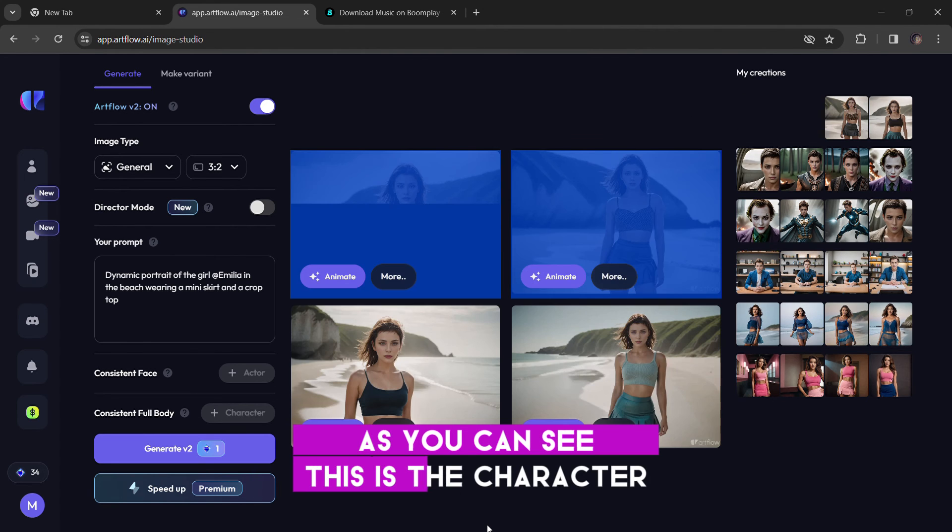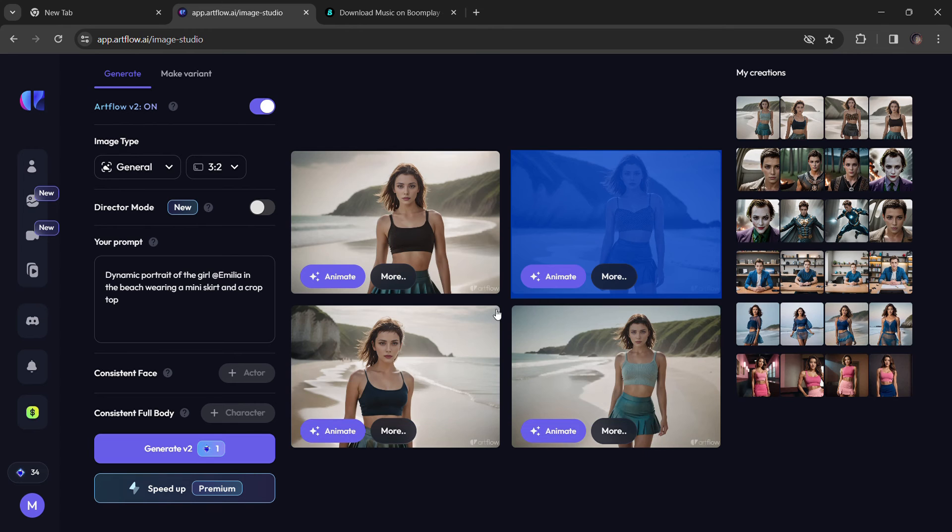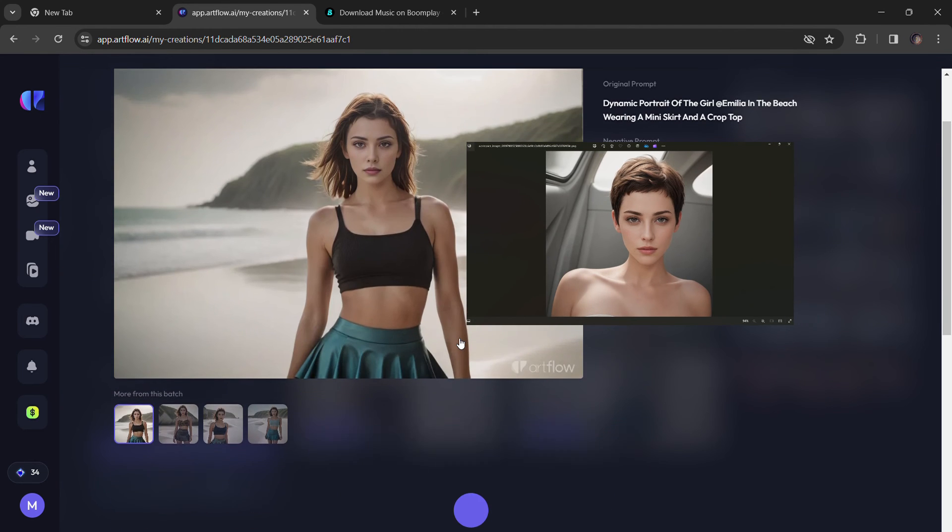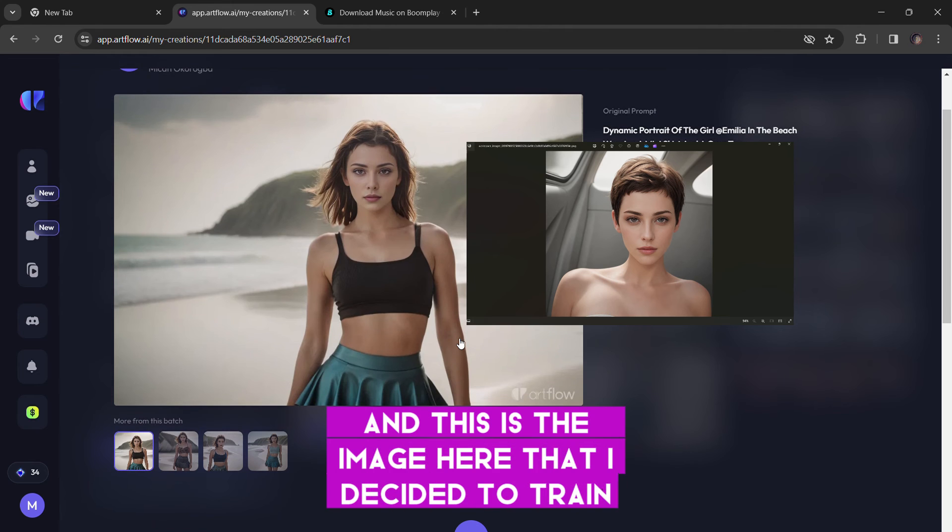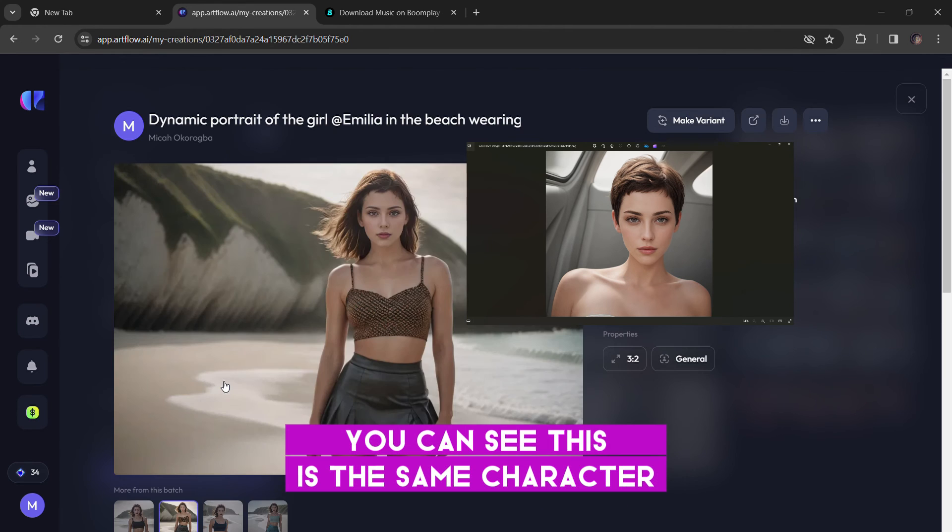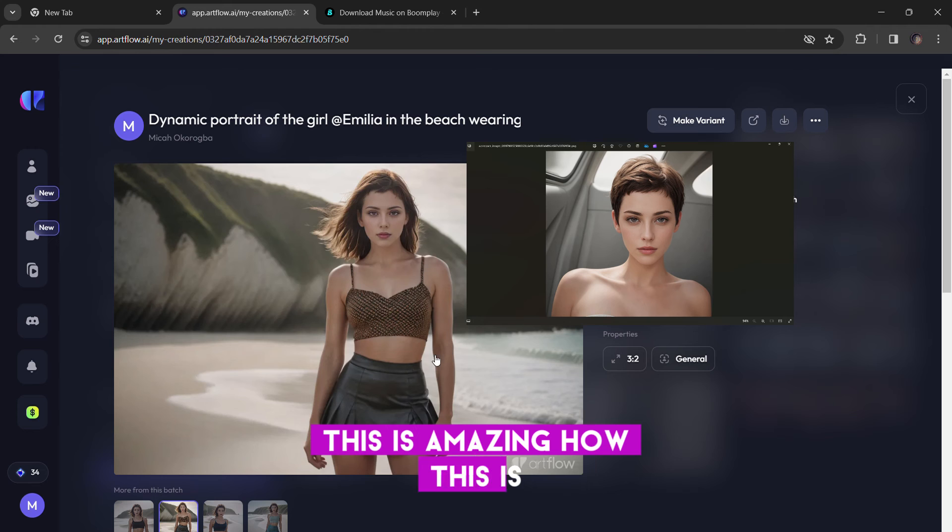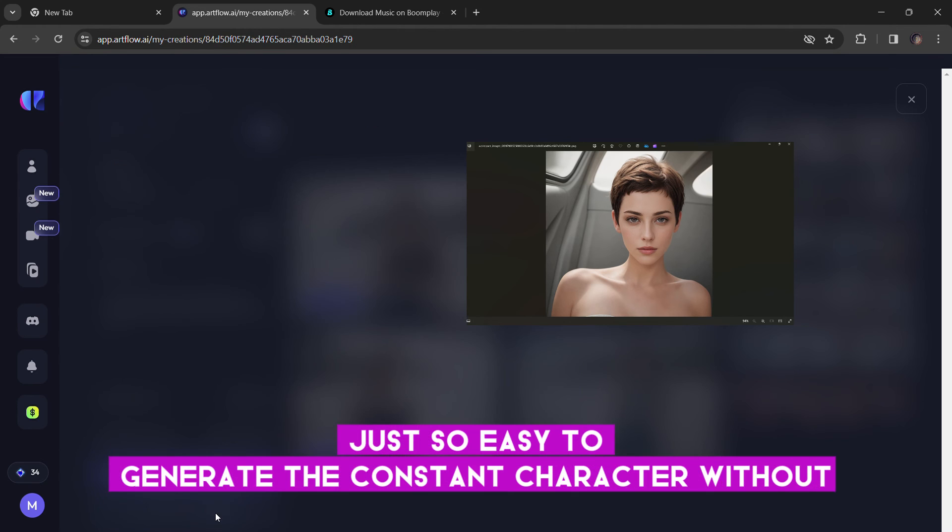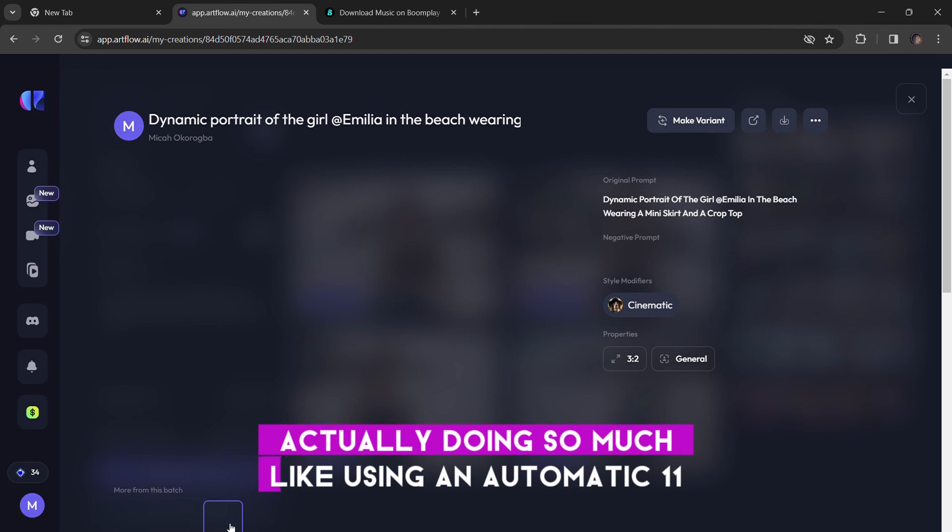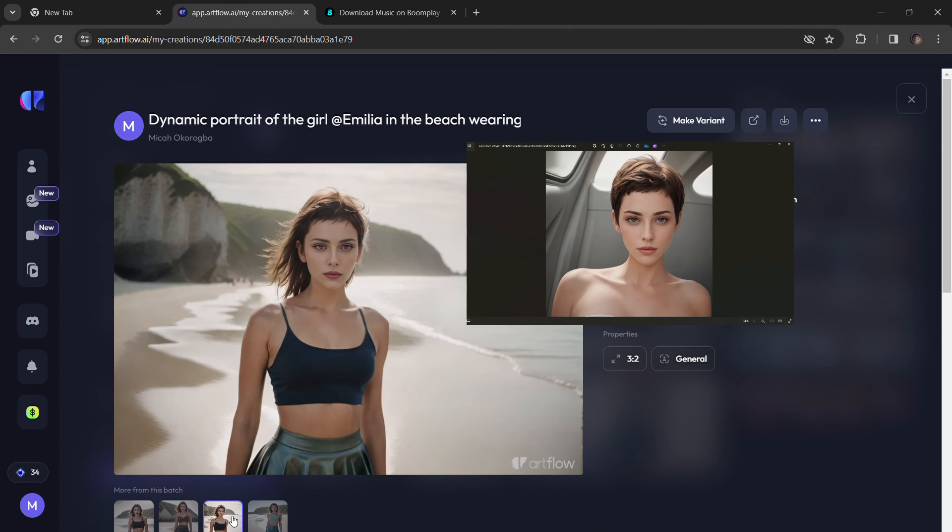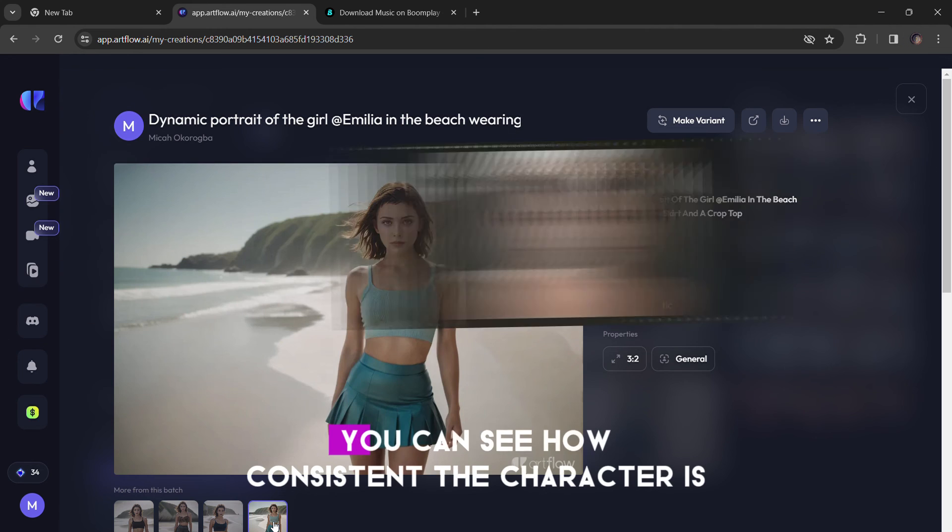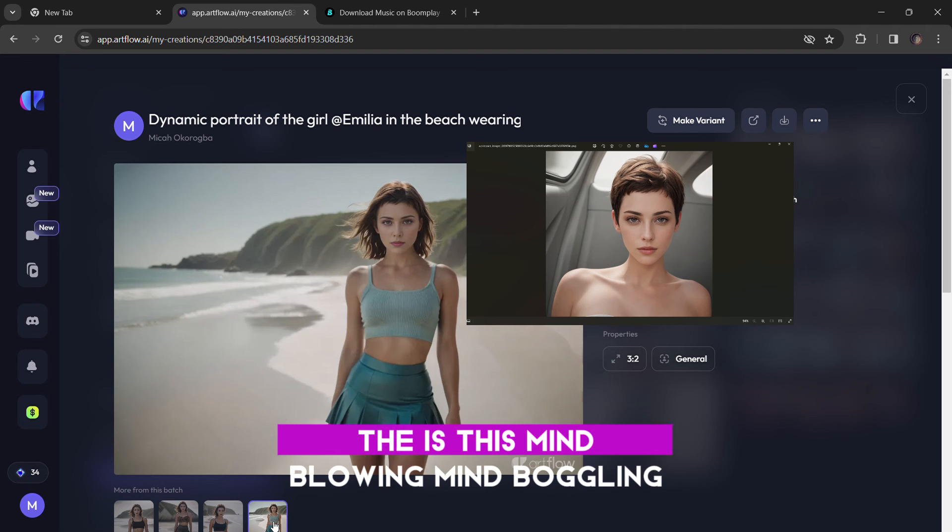As you can see, this is the character. It is the exact character with the image that I decided to train. And this is the image here that I decided to train side by side. You can see this is the same character. And it is amazing how this is just so easy to generate the consistent character without actually doing so much, like using Automatic 1111 or Stable Diffusion. This is amazing. You can see how consistent the character is. It is mind blowing, mind boggling.